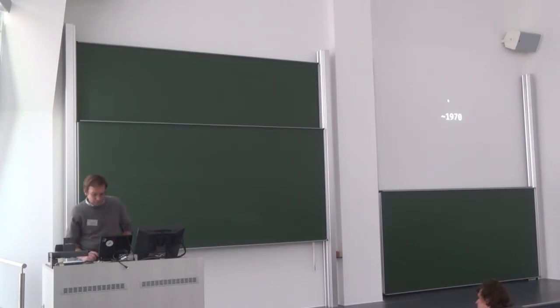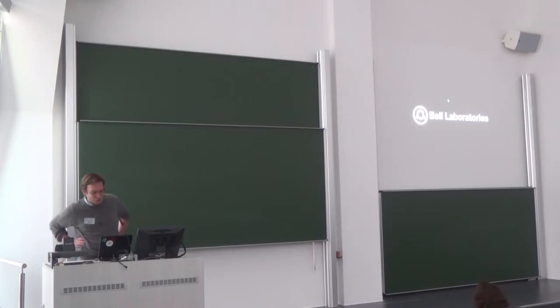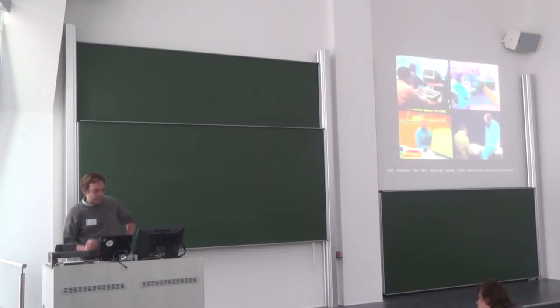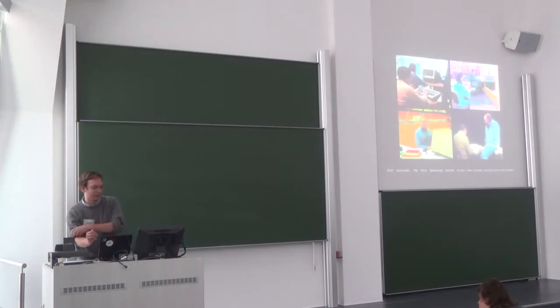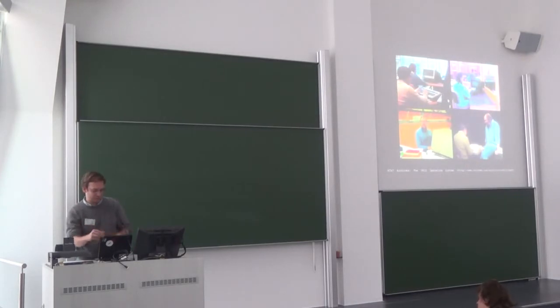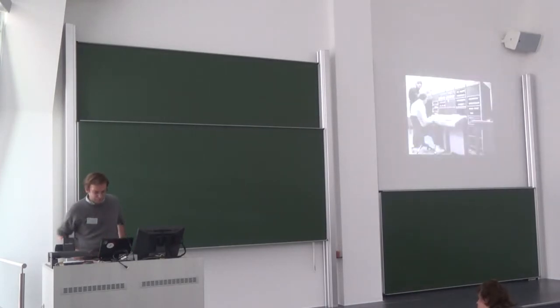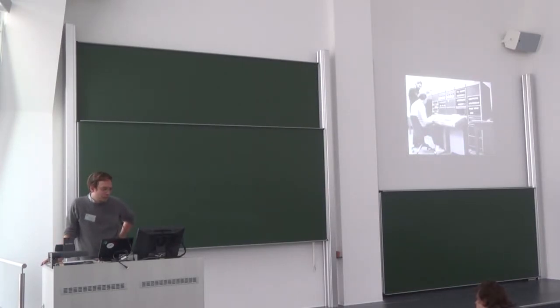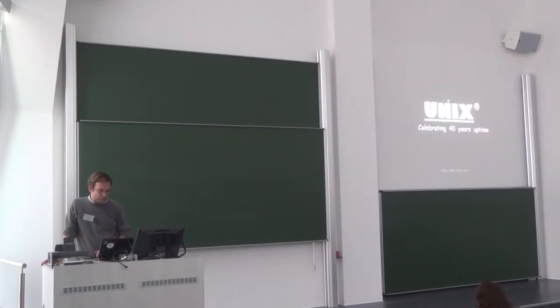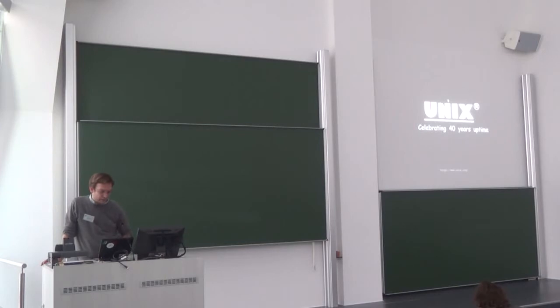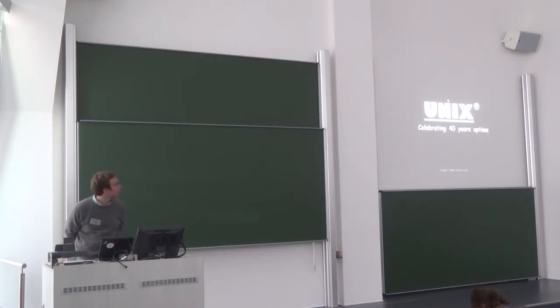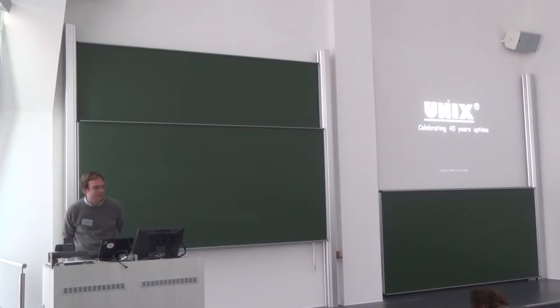We start by going back to the 70s somewhere in New Jersey at the Bell laboratories where they started to develop the operating system UNIX. Actually what I find interesting is it's quite a long time for anything in computing time. In 2013 they celebrated their 40 years uptime.